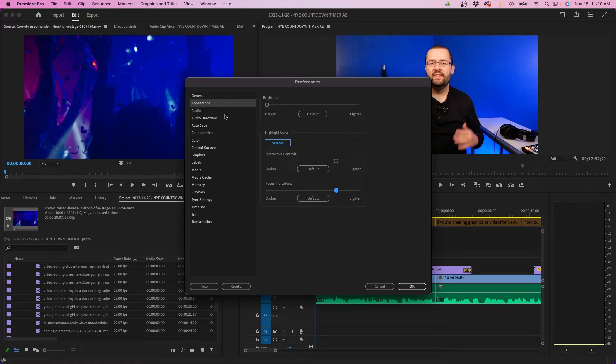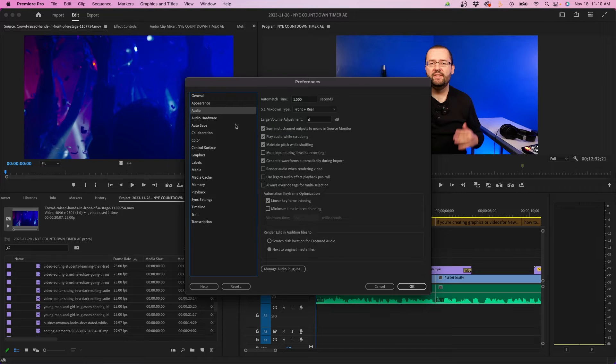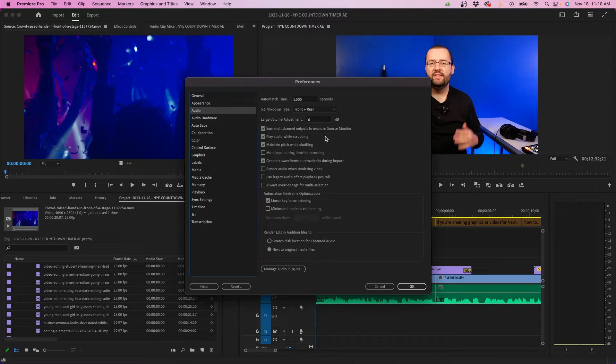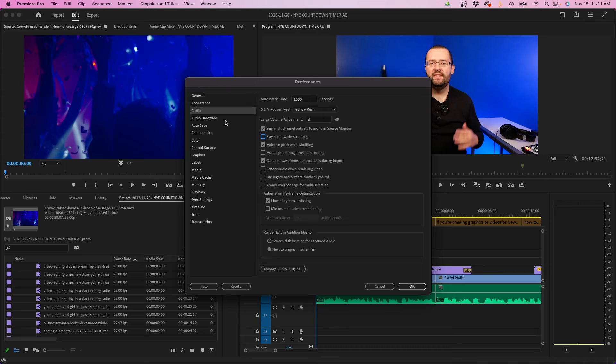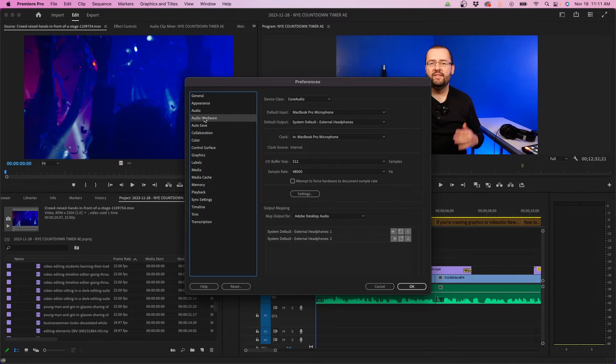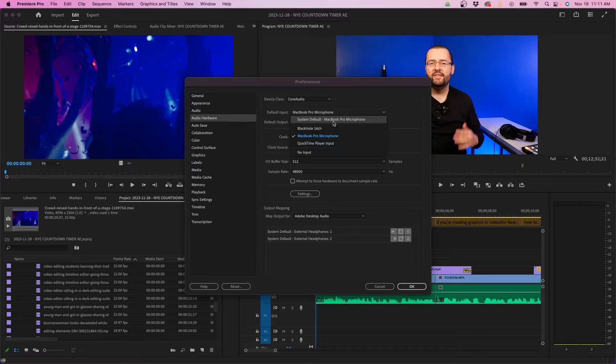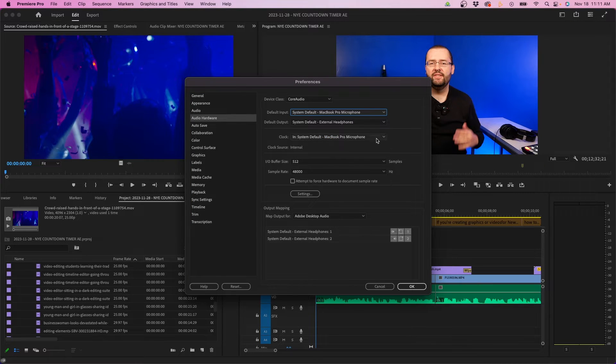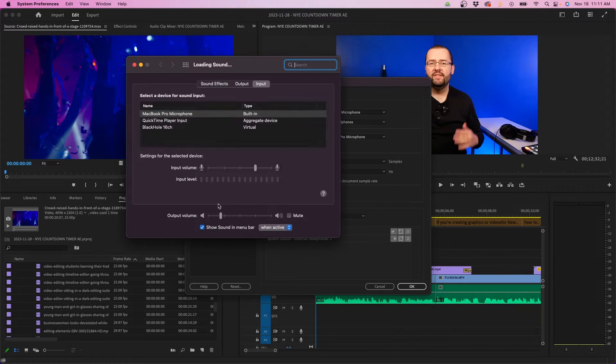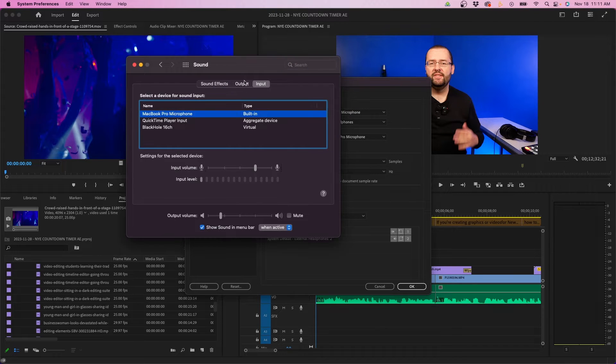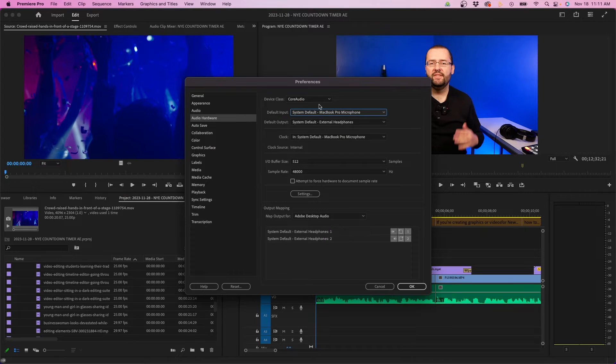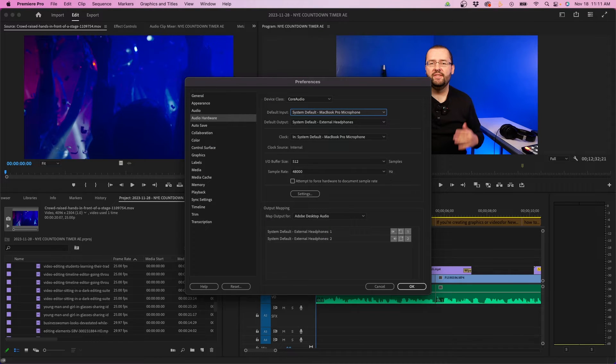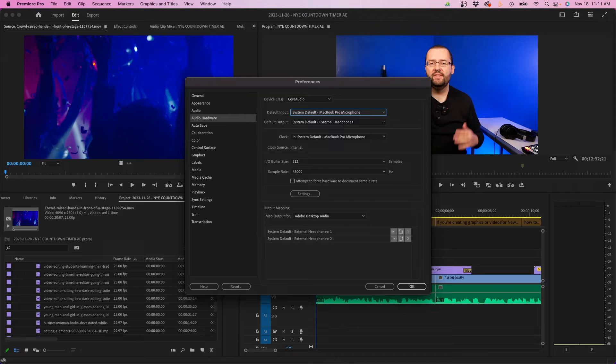Let's go into audio. For the most part, you can leave these on default. The one thing I recommend considering is play audio while scrubbing. Depending on what you're doing in the timeline, you might want this on or off. Next, for audio interface, you can change the input to system default. I recommend doing this so you don't have to update this manually. For example, if you go into your system settings and change your audio output, it will be reflected back inside Premiere Pro automatically. I recommend leaving the default input and output on system default.